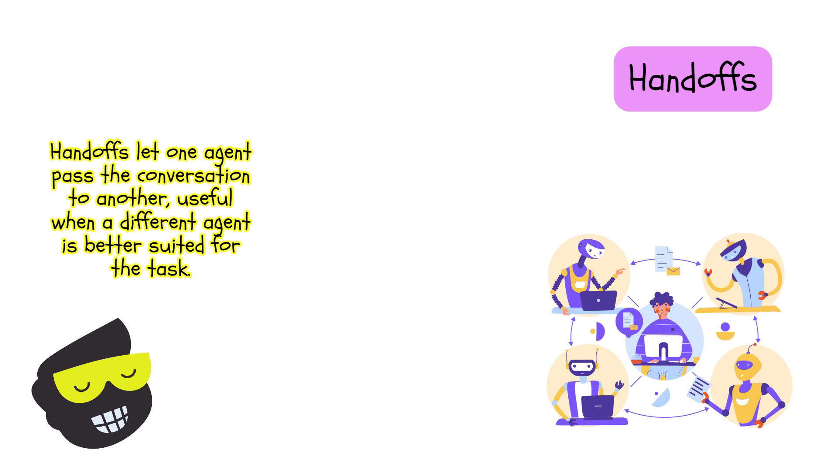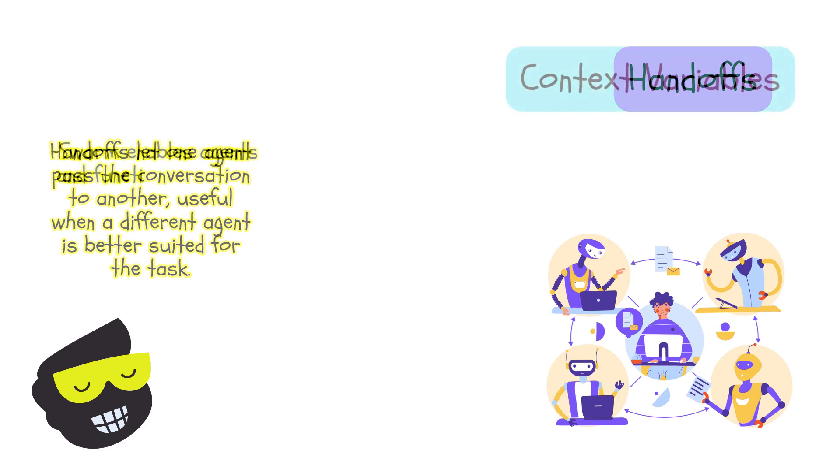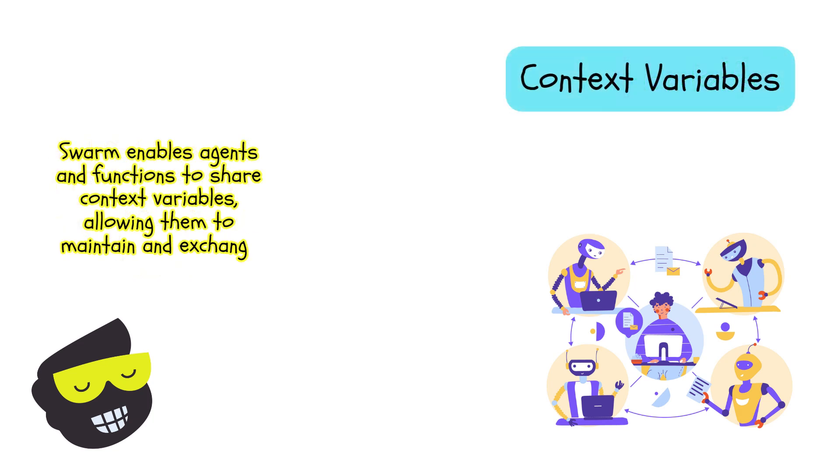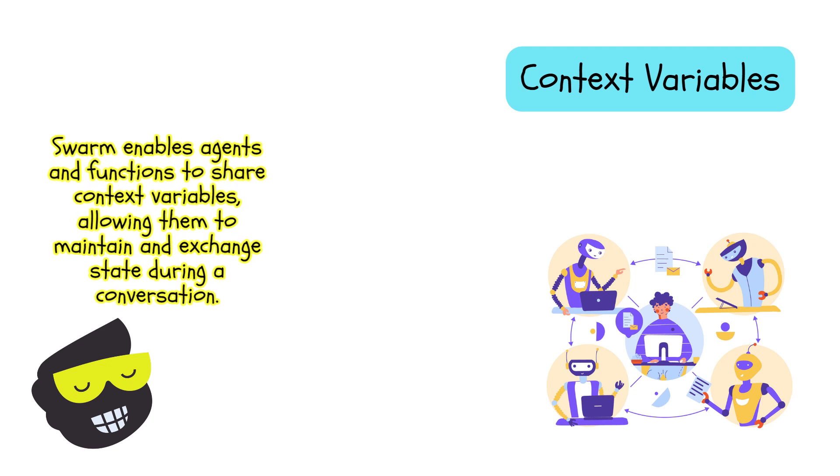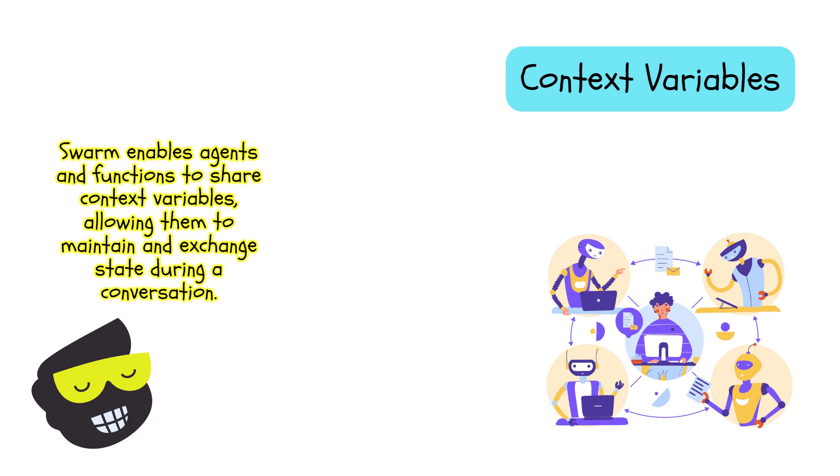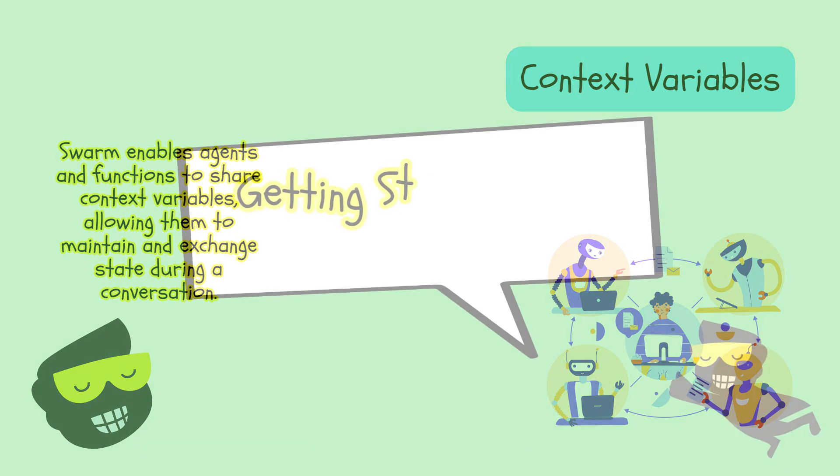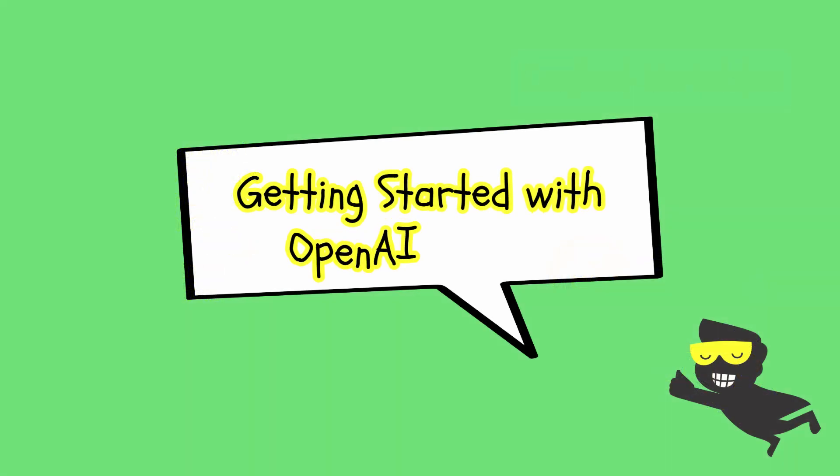Then we have context variables as well. These are variables that can be shared among agents and functions. So these variables allow agents to maintain and share state across the conversation. This is like the memory, so to speak.